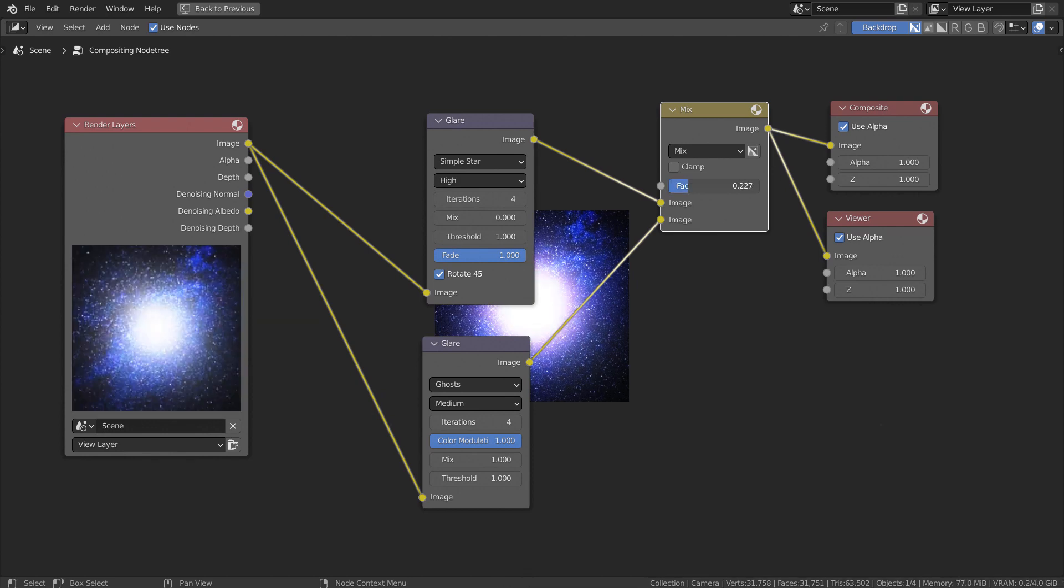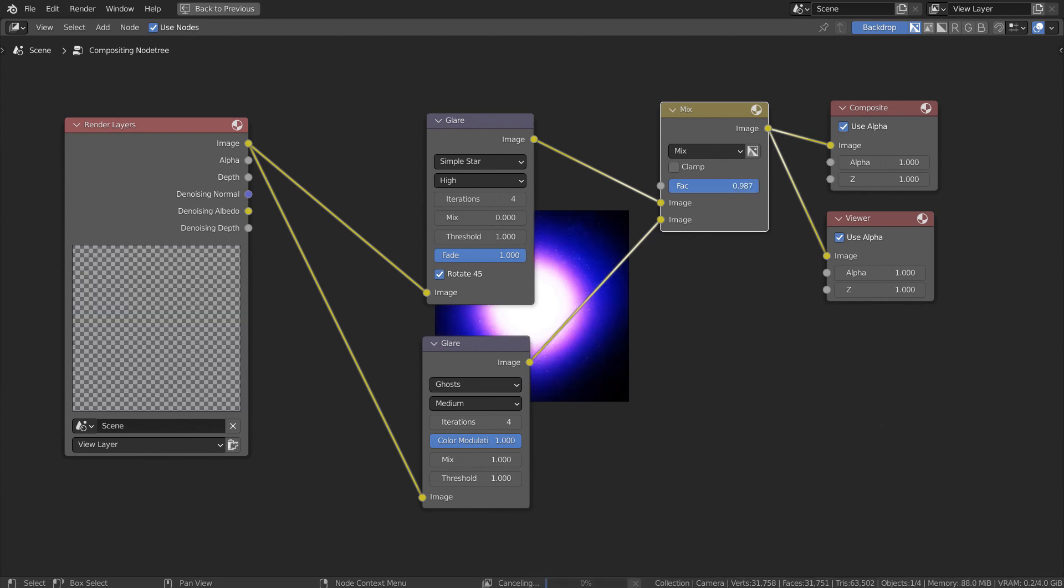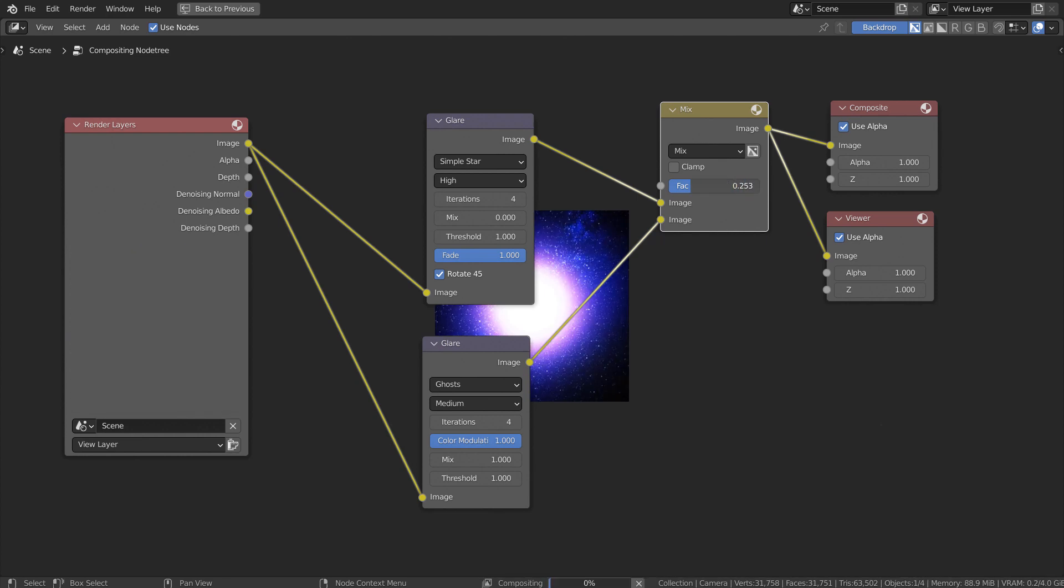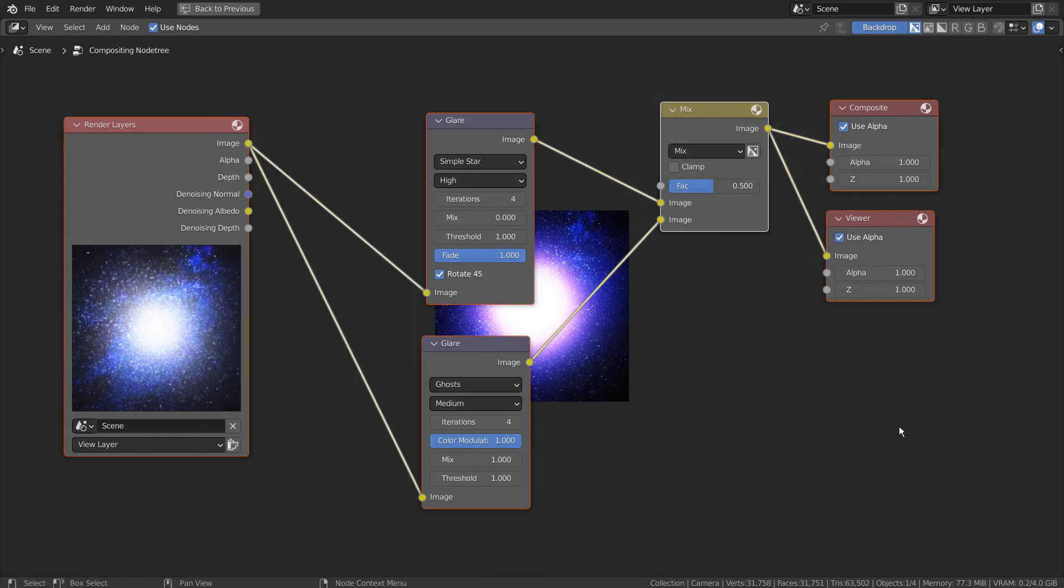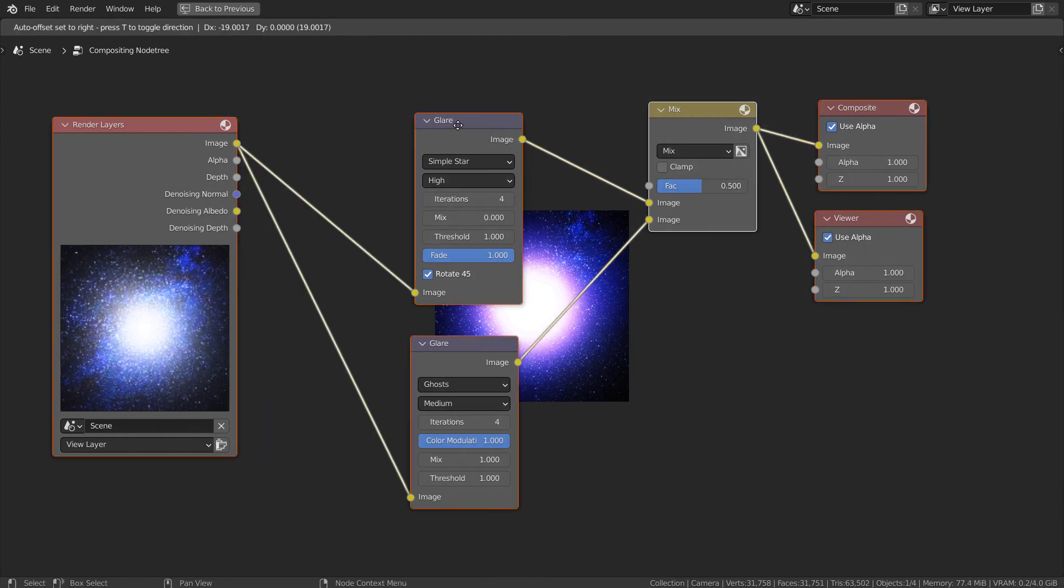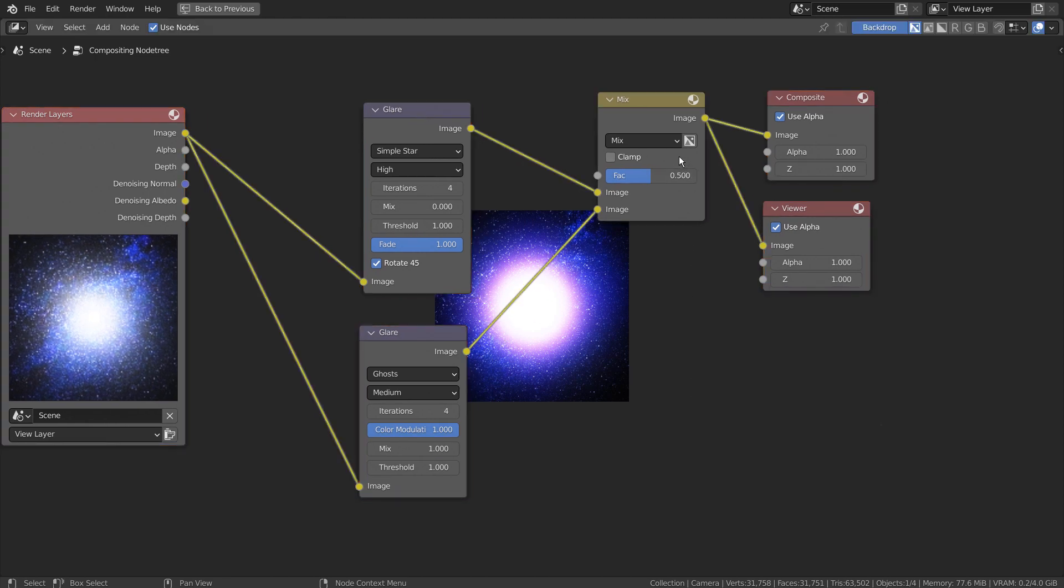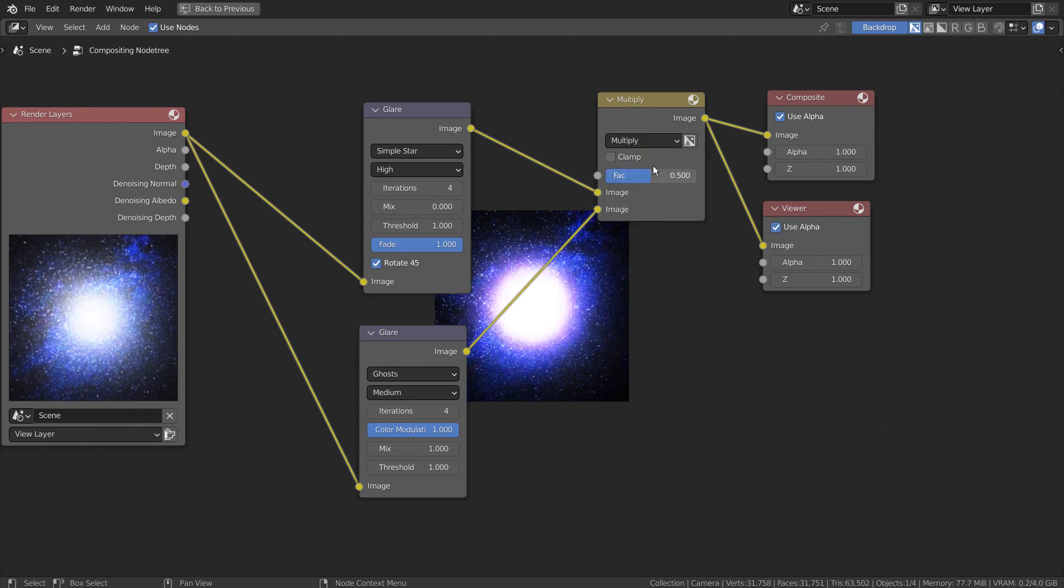By changing the node settings, we can get different types of glow effects. The hidden light can be seen if we change the node type like this.